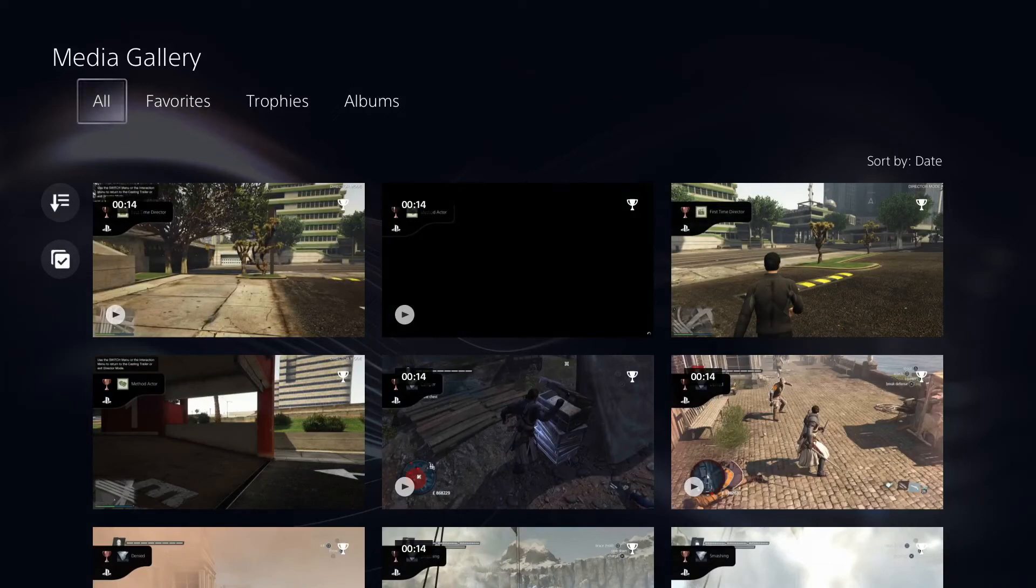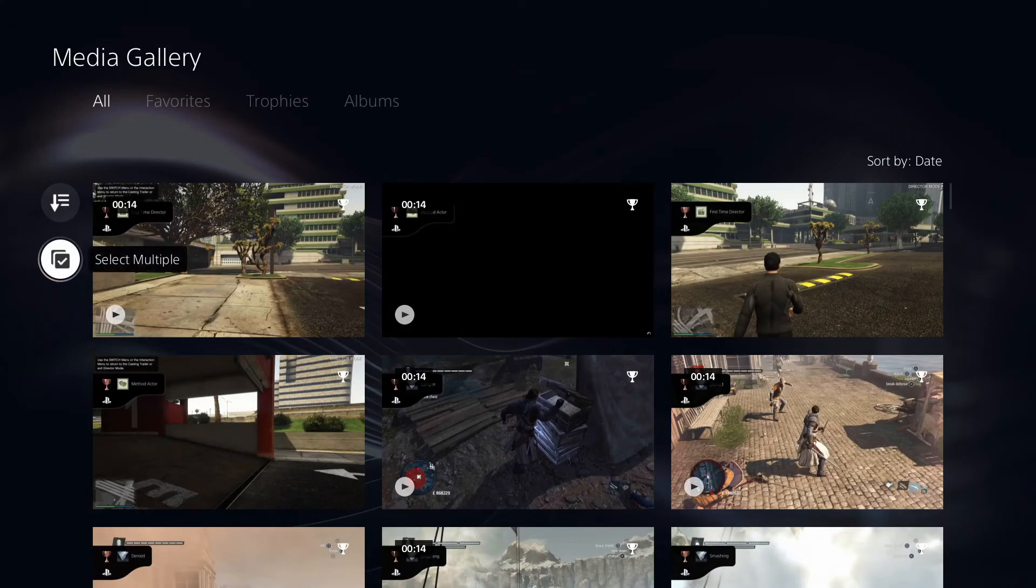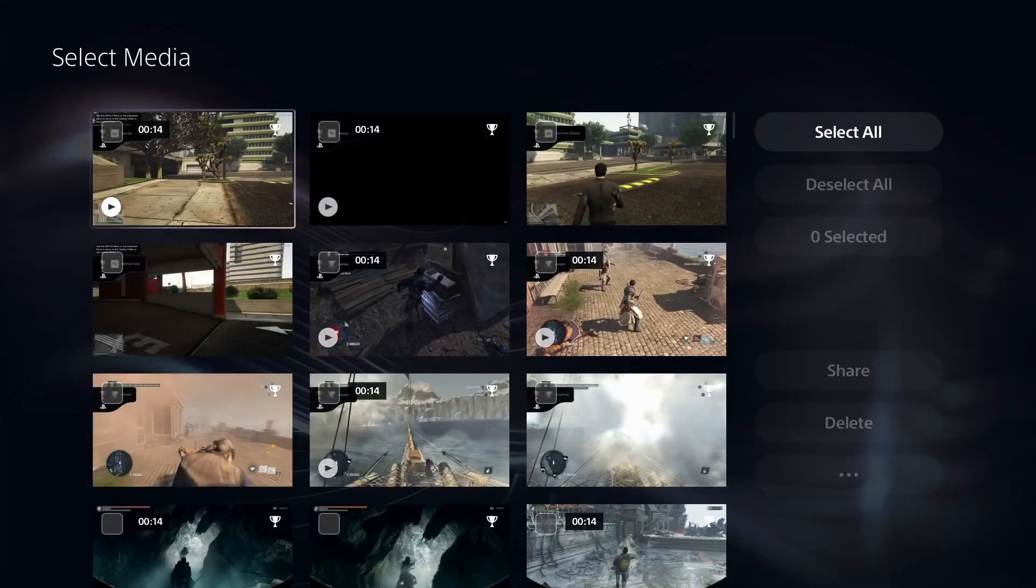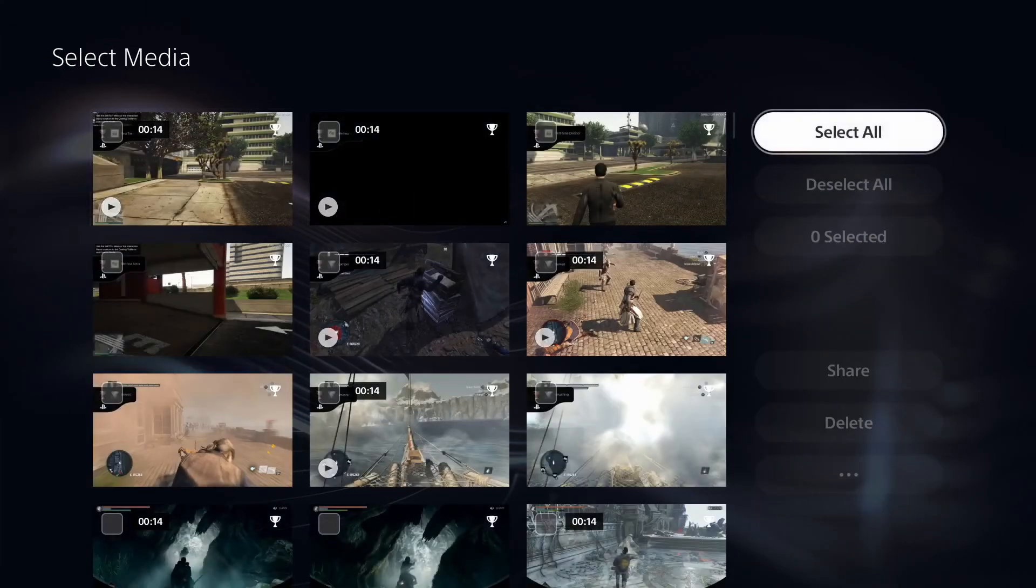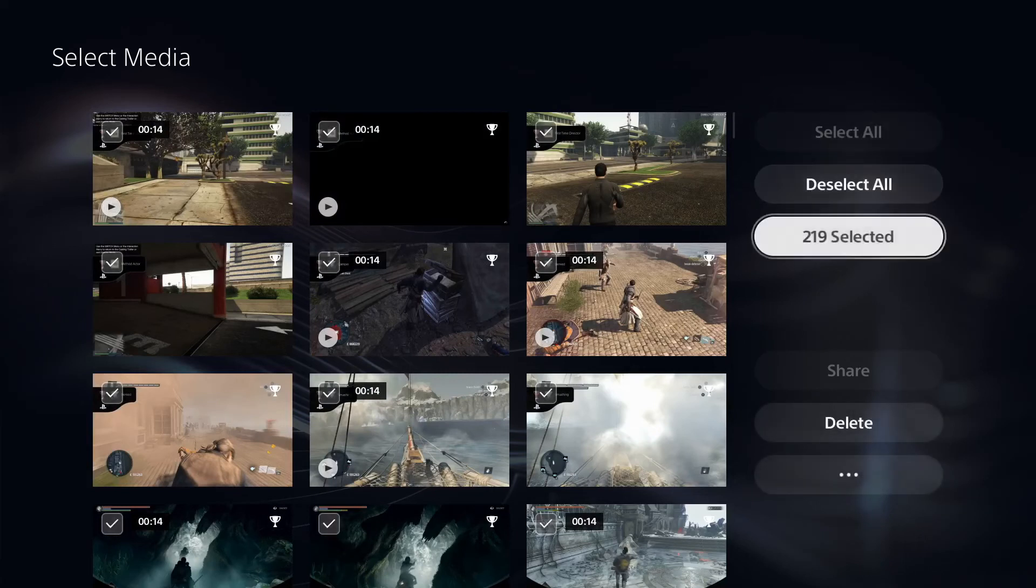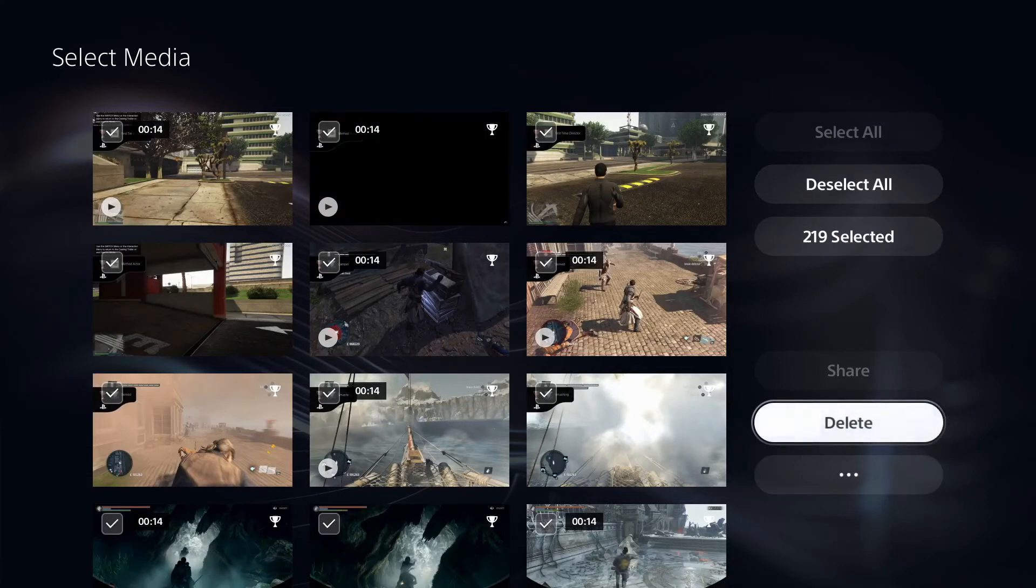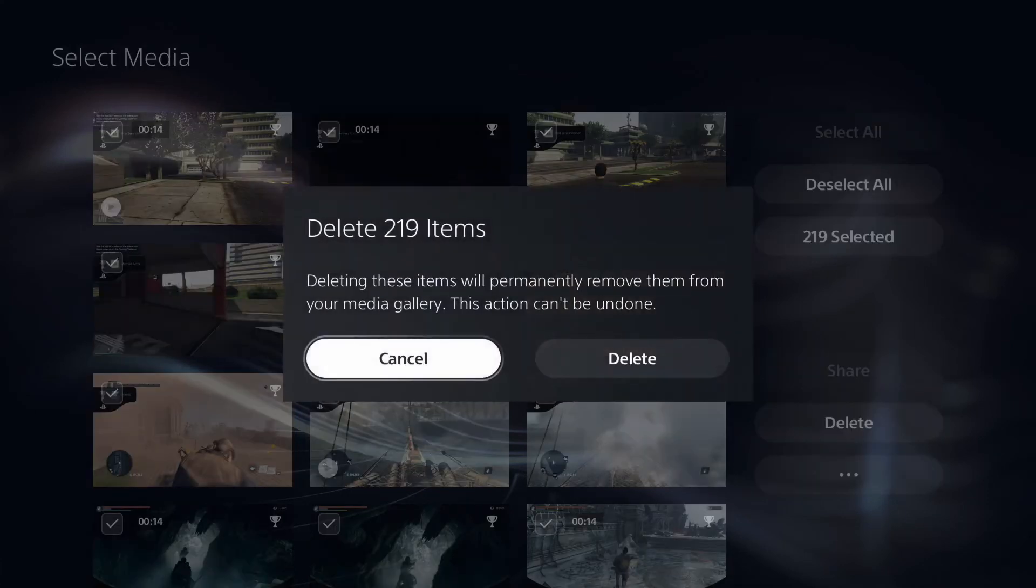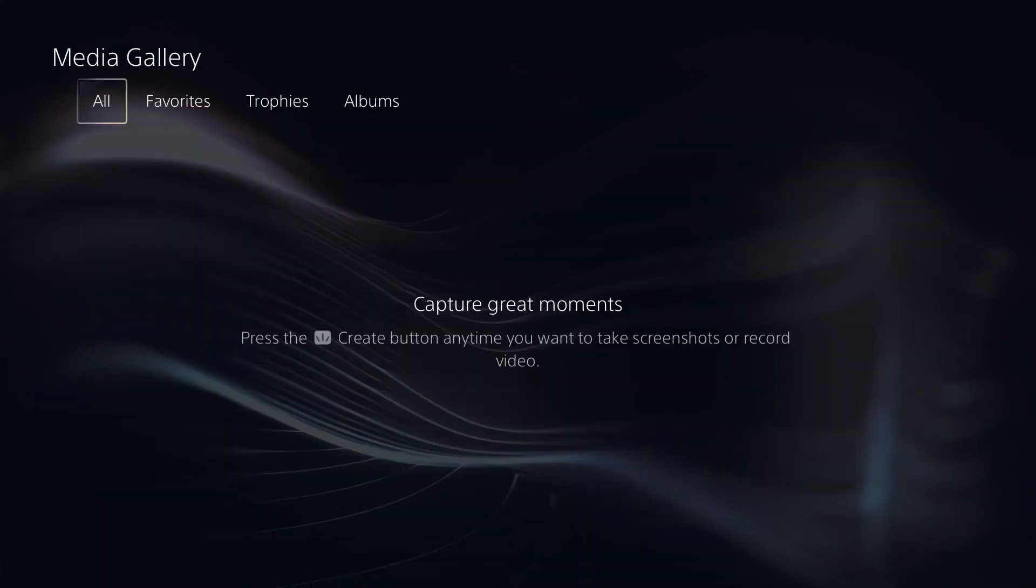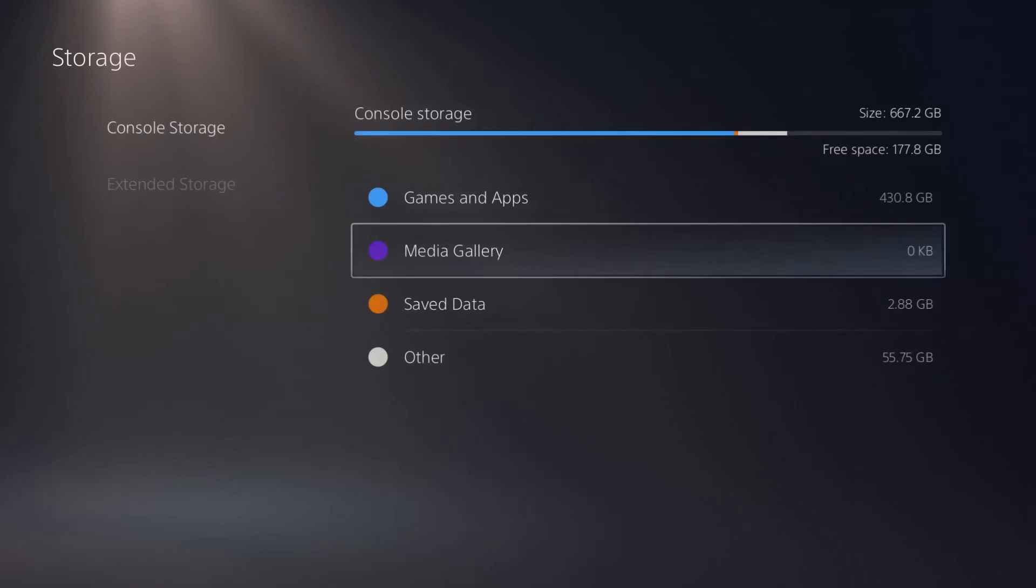So to delete these, go inside your media gallery, go to your bottom left over here where it says select a multiple, and then go over here to your right where it says select all. And then if you notice, I have 219 selected clips. Go down to delete and you will be deleting all of your saved clips. And it's just that quick and because of the solid state drive it takes no time at all as you can see. But next, how do you disable that?